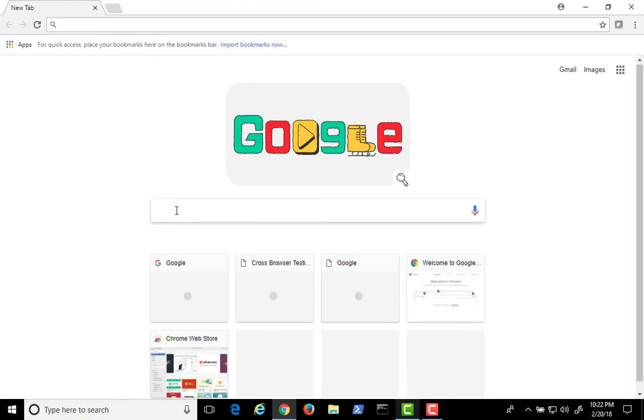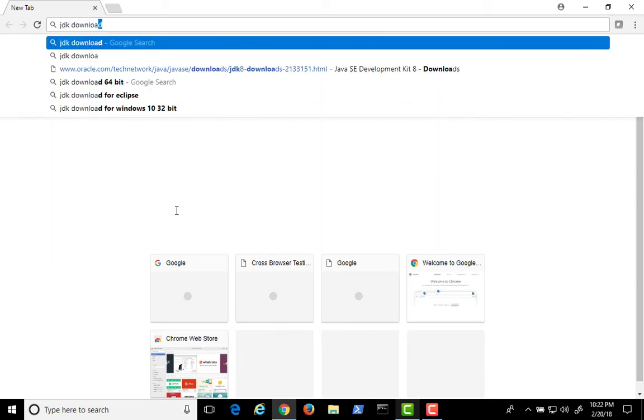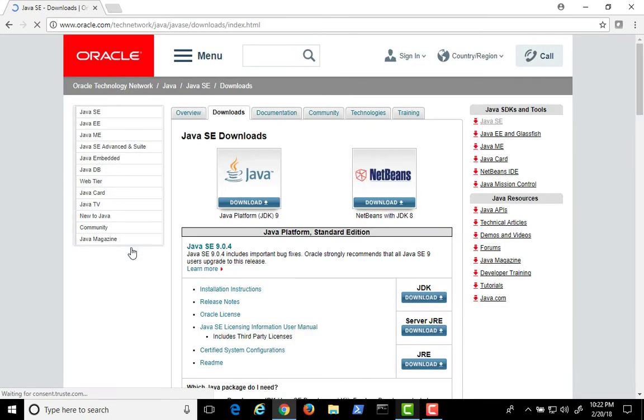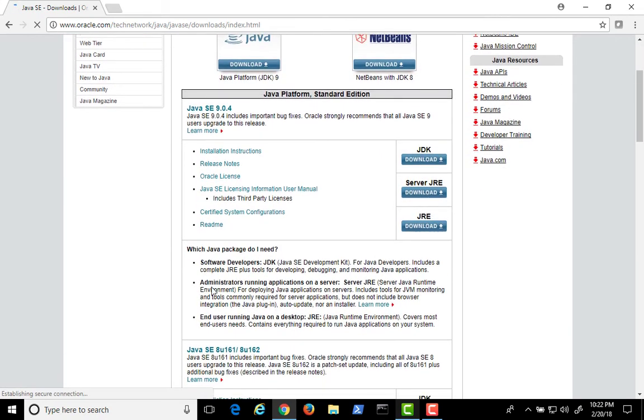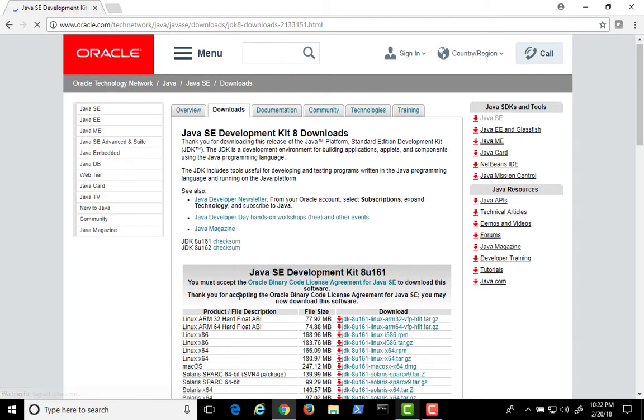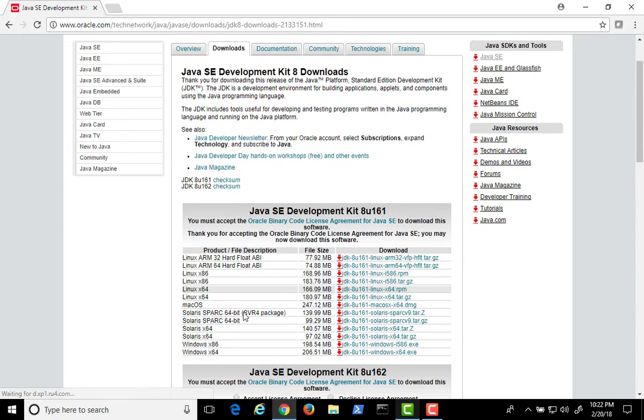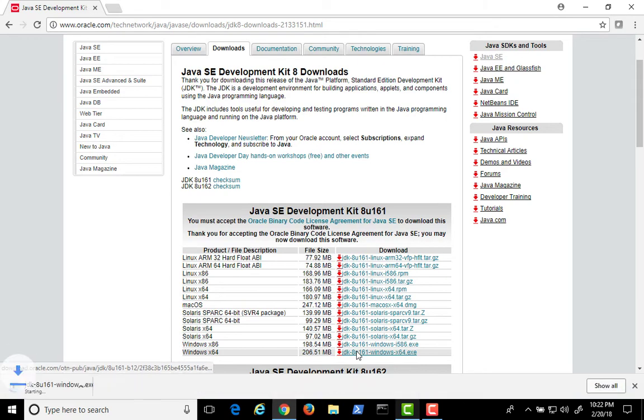To install the JDK, search for JDK Download and click on the following link. We want Java version 8, so scroll down and click here. Accept the license agreement and choose the download appropriate for your operating system. In this case, I'm choosing Windows X64.